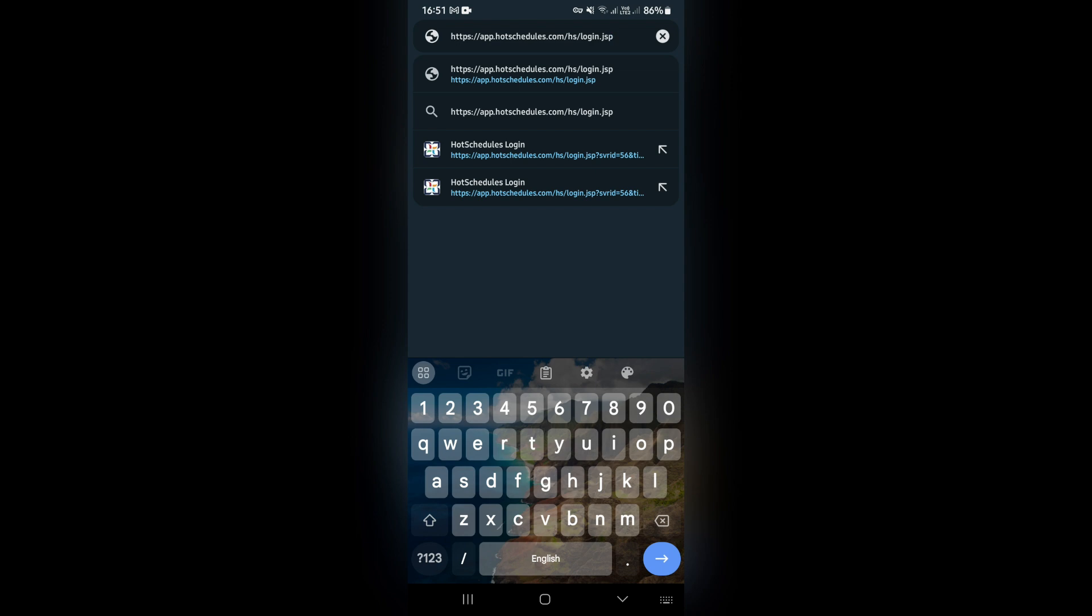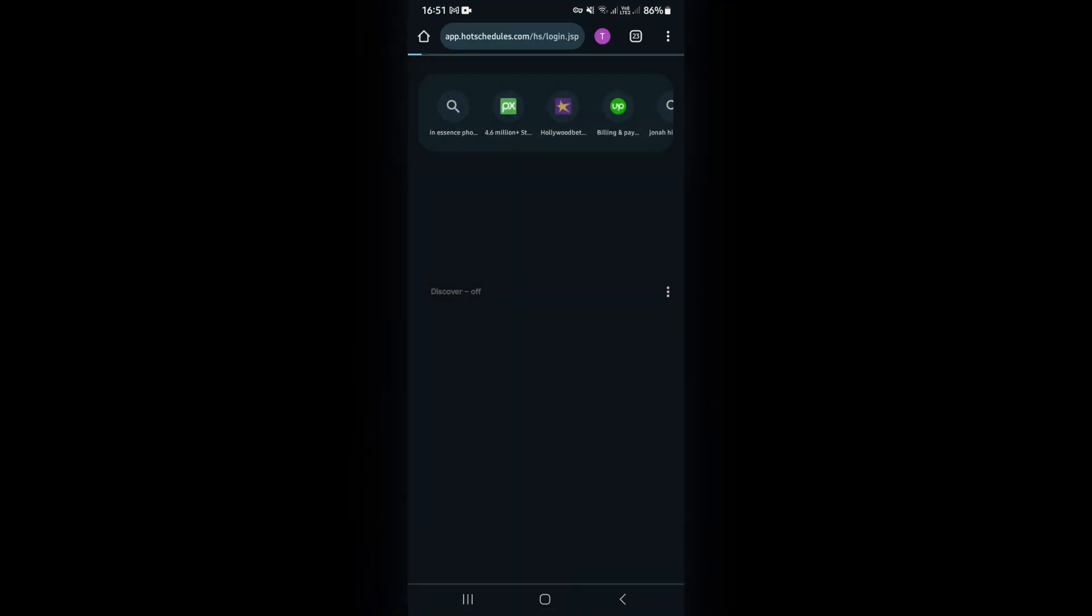Now once you get in here you will essentially see a login page. What you want to do is add your username and once you have completed your username you're going to go ahead and add your password.